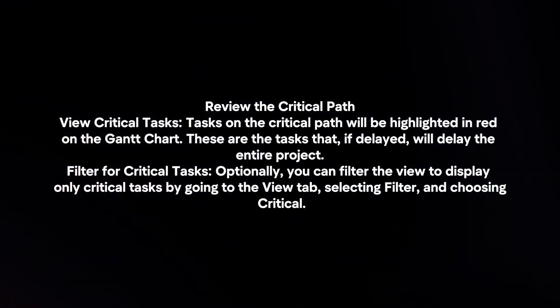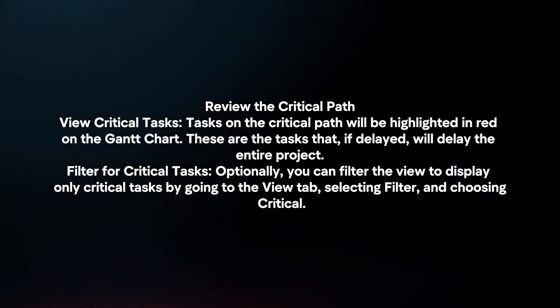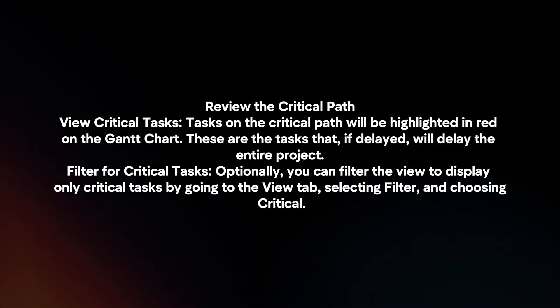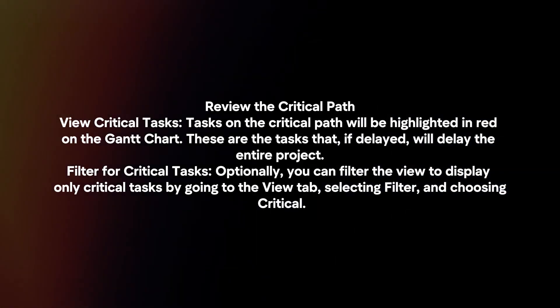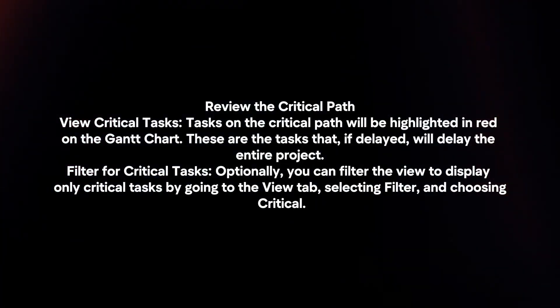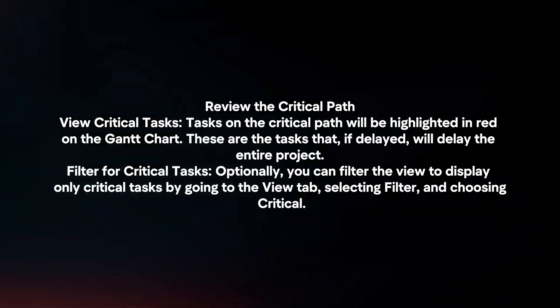Optionally, you can filter the view to display only critical tasks by going to the View tab, selecting Filter, and choosing Critical.